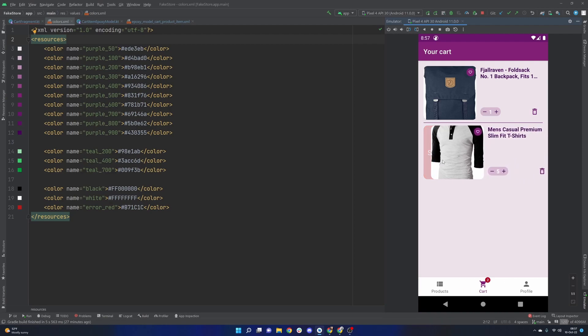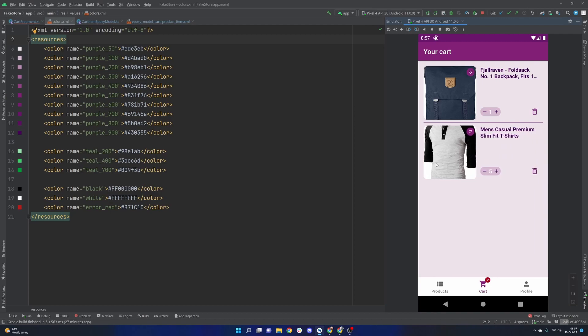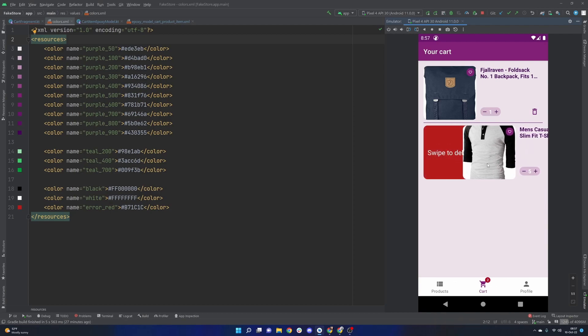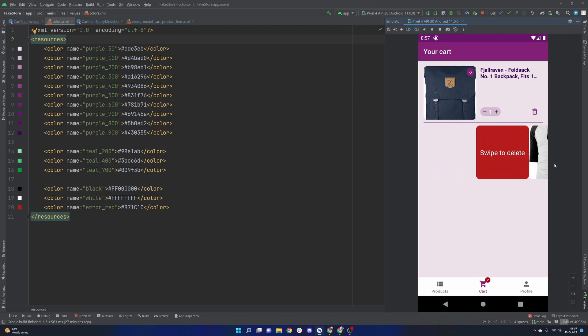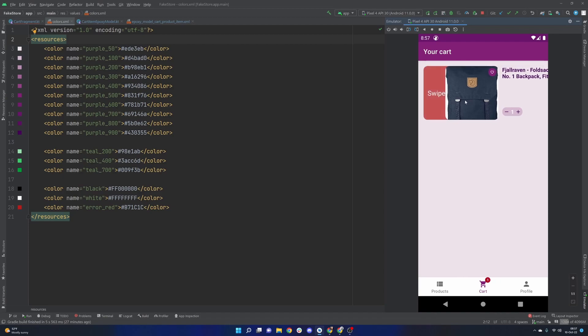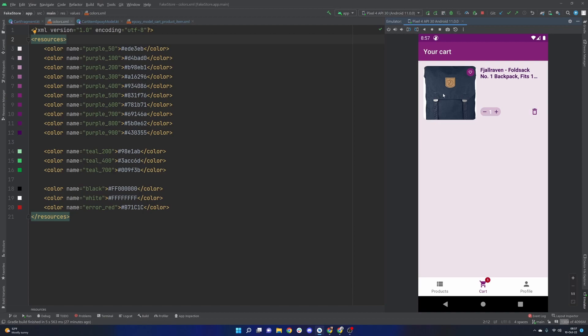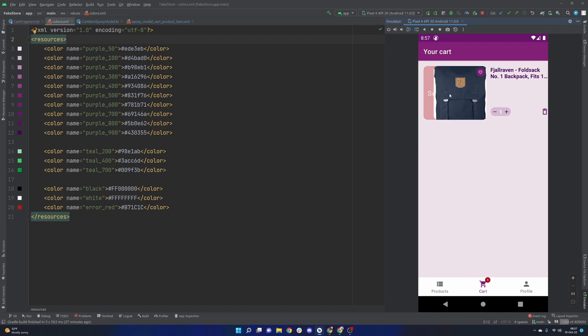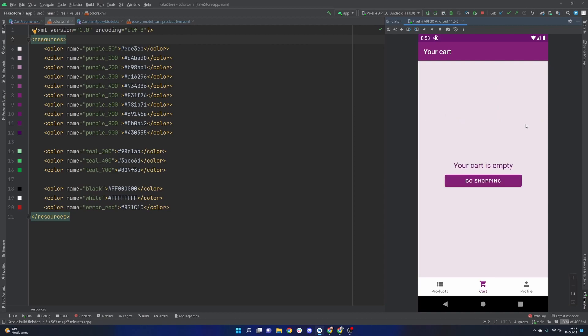We can see this nice little animation that kind of happens. We change some alpha here and then obviously if we go ahead and completely swipe away we actually remove that element from our cart. Let's just go ahead and jump right into it.